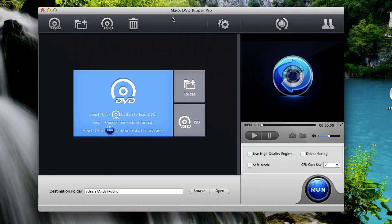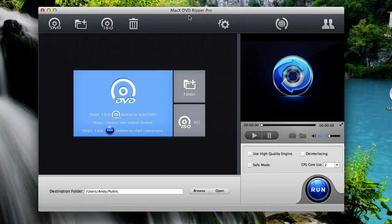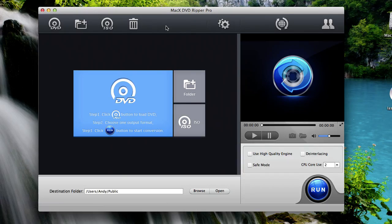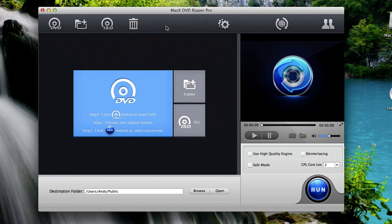Now once you have this application installed, it'll be called Mac X DVD Ripper Pro for Mac users. It'll be called WinX DVD Ripper Platinum for Windows users. But they both work exactly the same, so you can follow along here.